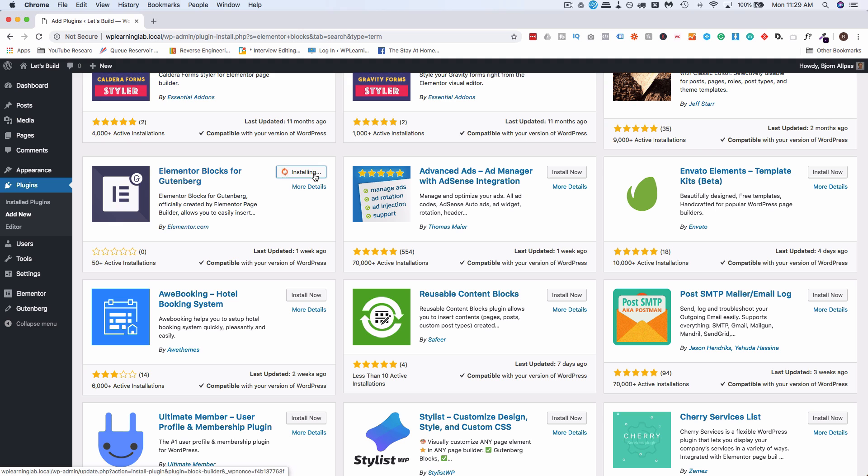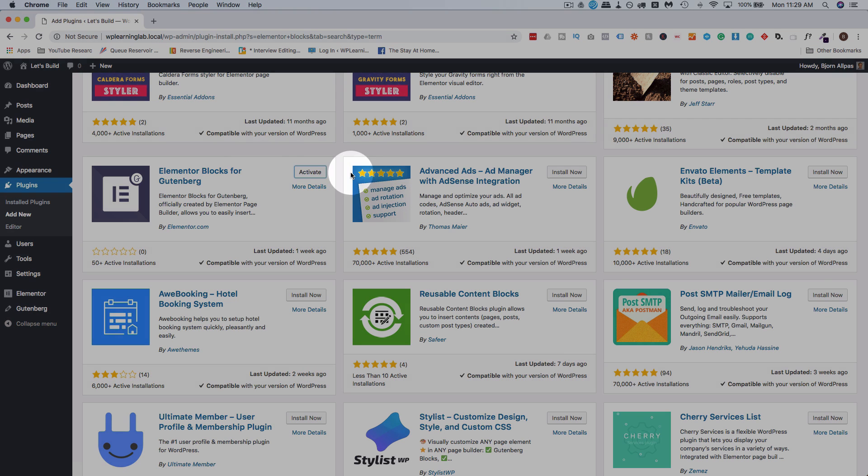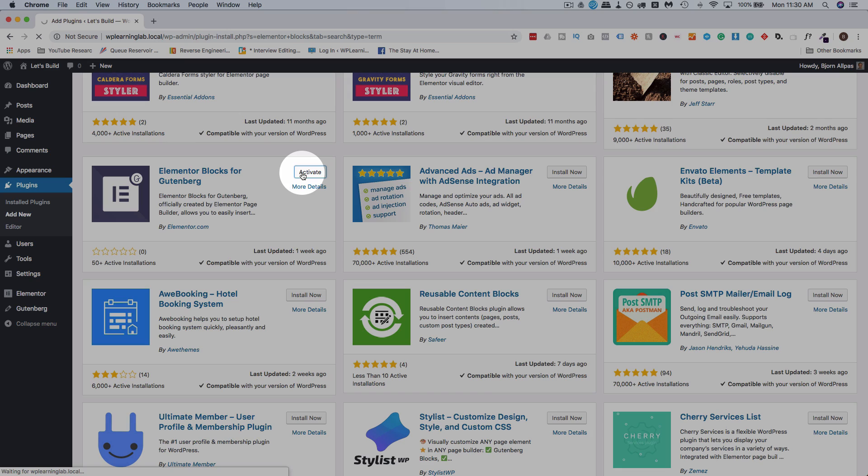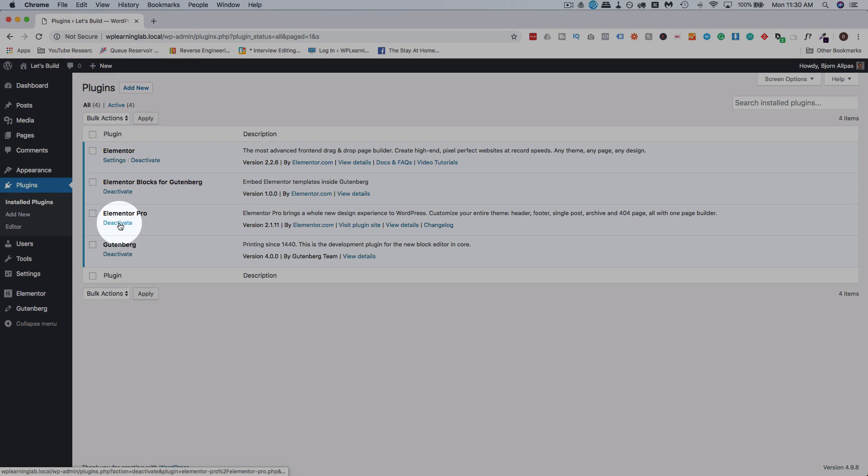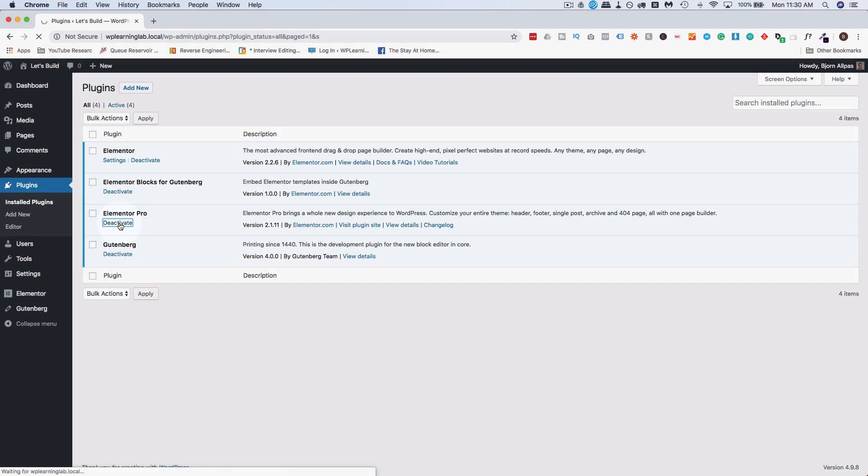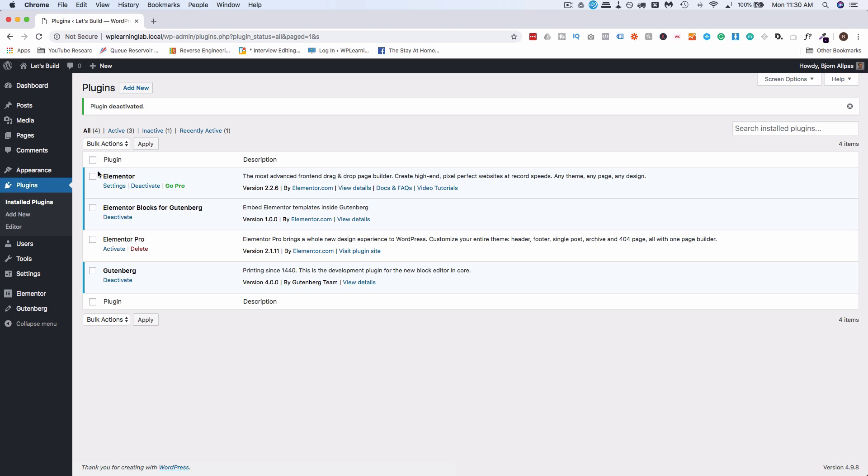If you want to back up your site files and database first, do that. There's a link in the description down below to a plugin to help you do that. Click on activate when it's installed. This works with the free Elementor, so I'm just going to deactivate my Elementor Pro. We're going to see that this Elementor blocks add-on works with the free version.